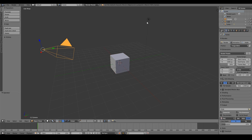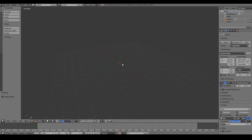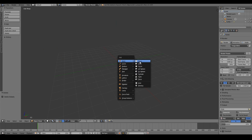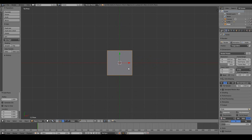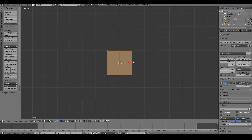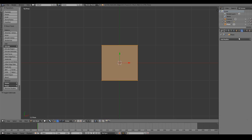I'm going to move the camera and the lamp to a separate layer — press M and move it there. Then I'm going to delete the cube because I don't need it. Then I'm going to add a plane by pressing Shift+A, mesh plane, go into top view by pressing 7 on the numpad, and then tab into edit mode. I'll go into the modifiers panel in the properties window and add a subdivision surface.